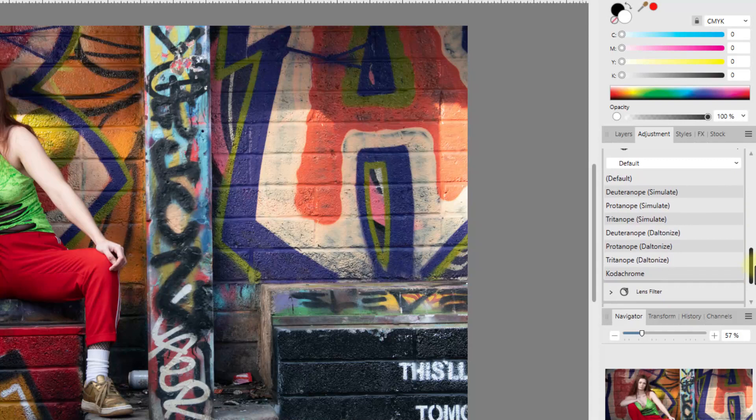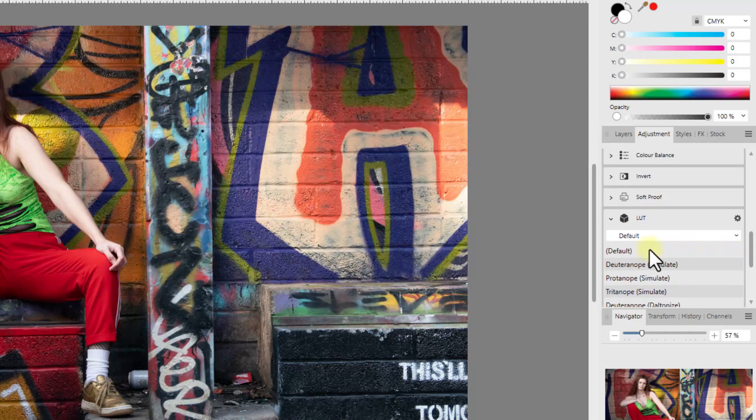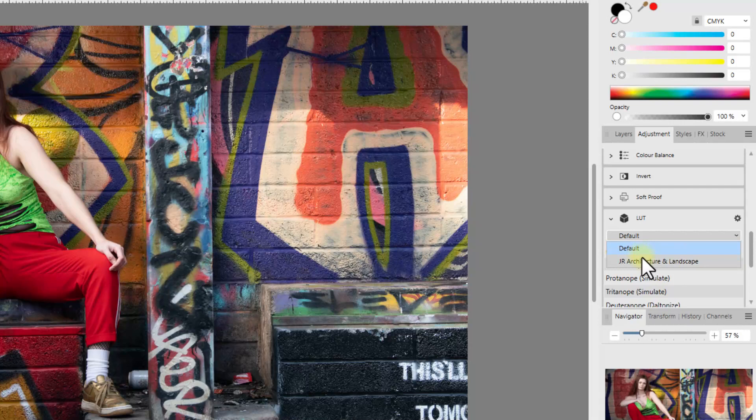You will then get a list. Some of these come with the program. You also have this drop-down menu where you can see I have Default, and I also have some—what's his name—James Ritson I think it is, who's the Serif chap who does all the videos for Serif. He did some architecture and landscape LUTs which I downloaded.